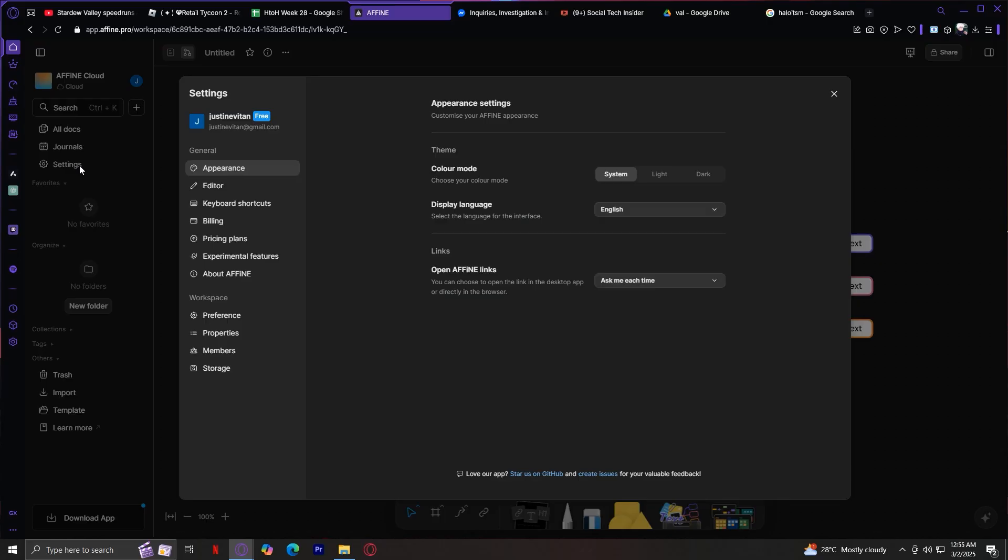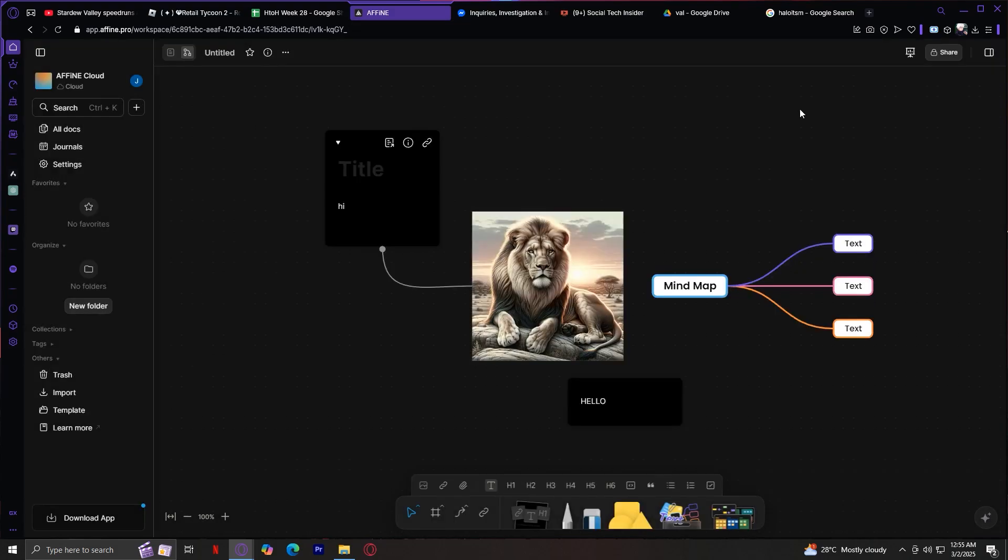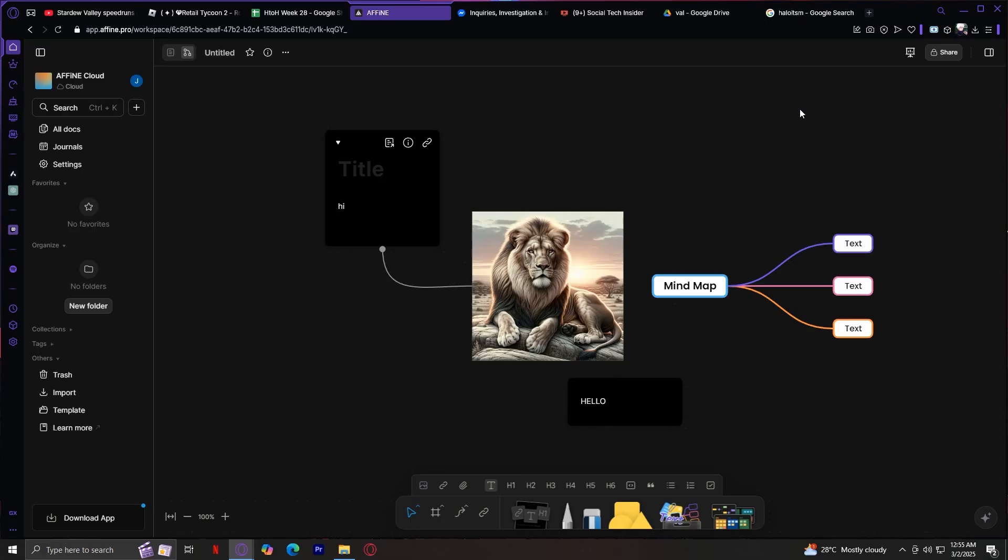And to make this all concrete, let's walk through a real sample. Imagine you're planning a product launch. In Affine, you could create a central canvas called "launch plan." You can add blocks for your timeline, marketing ideas, task lists, and competitor research. Each block can link to detailed documents like a doc with social media captions, a table tracking outreach, or a research doc full of competitor screenshots. This gives you the big picture and details all in one place.